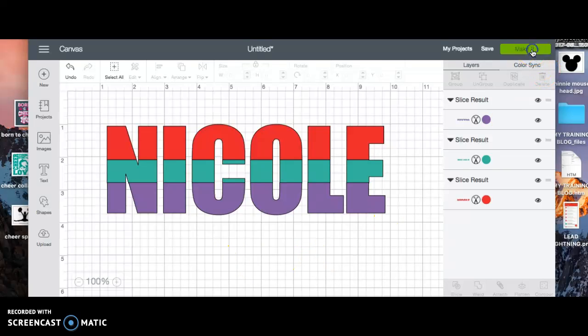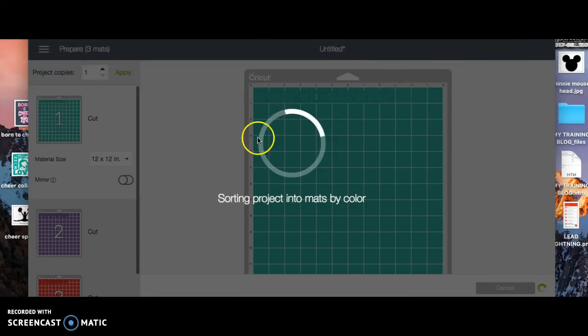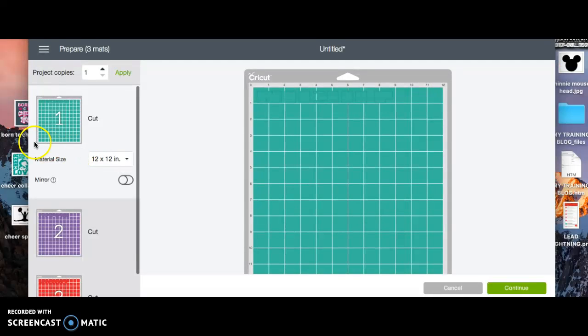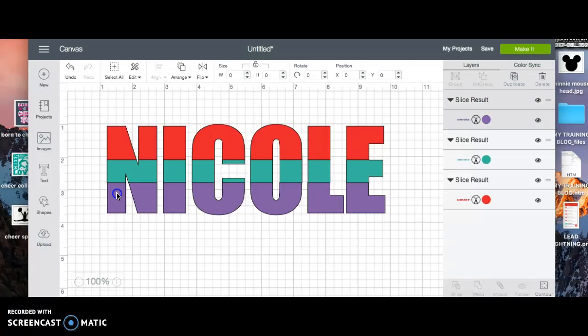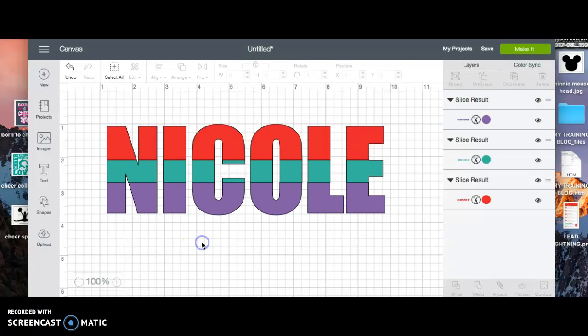And again, when you click make it, then you'll have three different HTV mats. So that is how you split your lettering. And like I said, I hope that this video was useful to you guys and good luck with your creating.